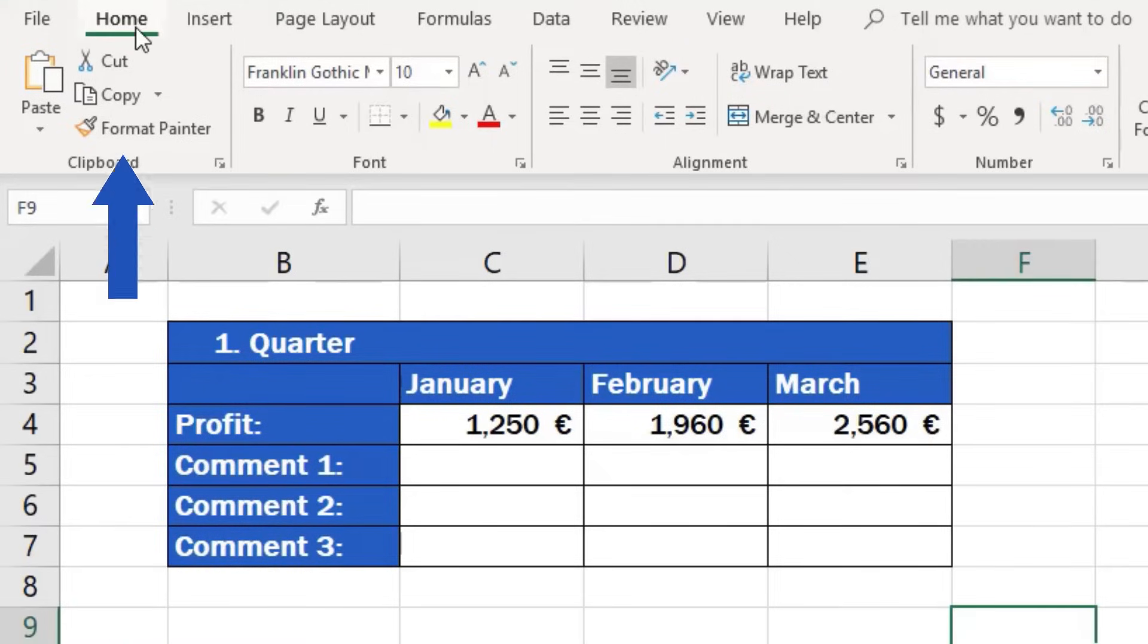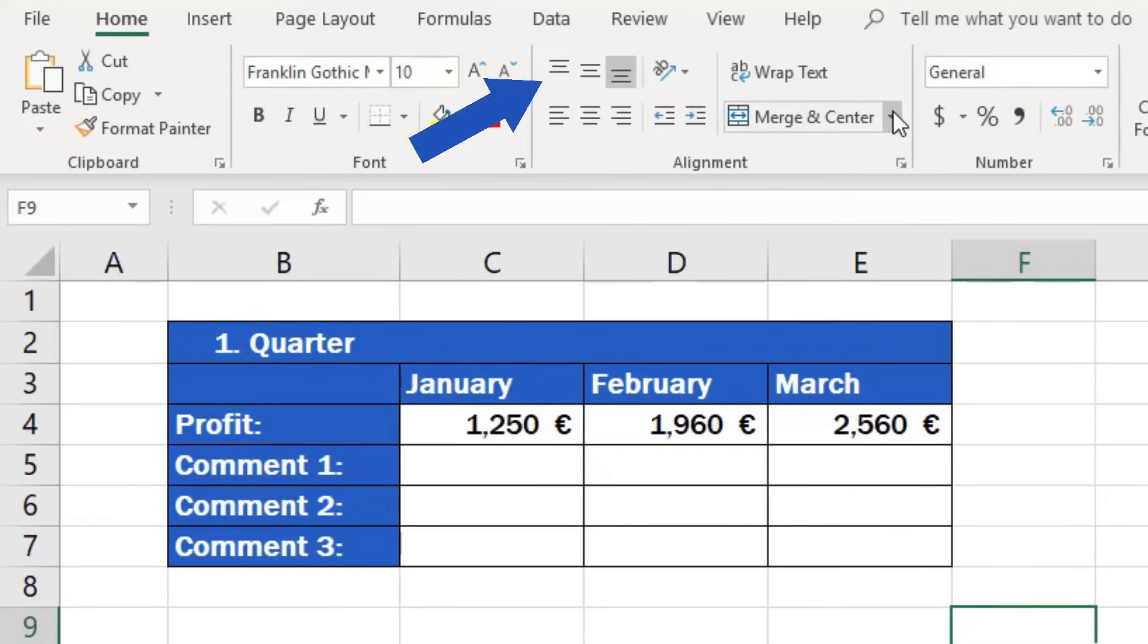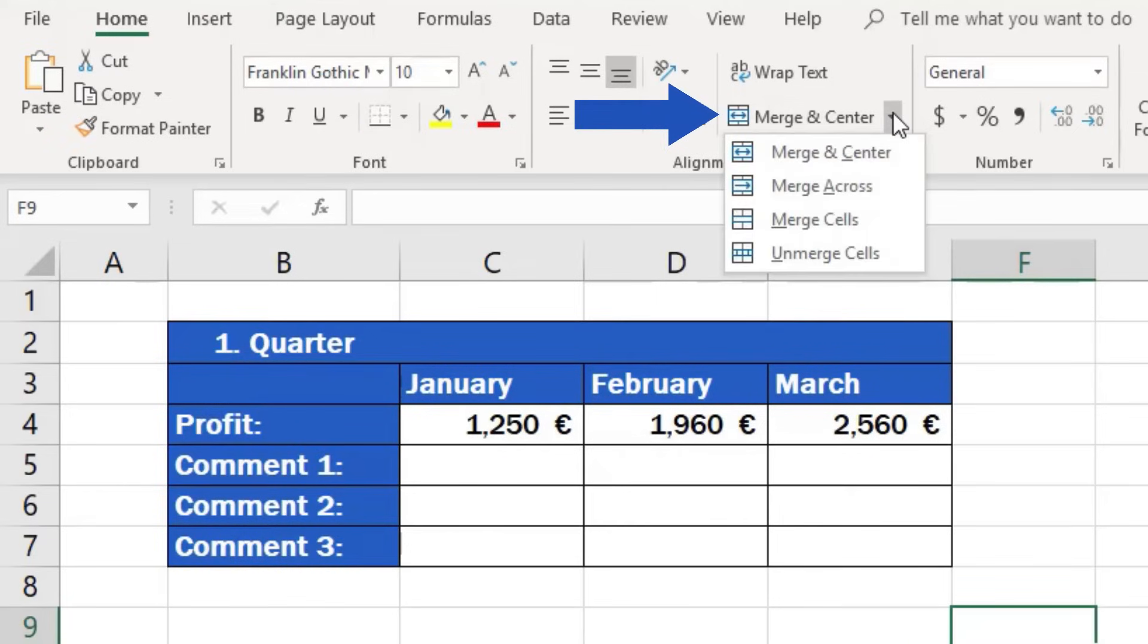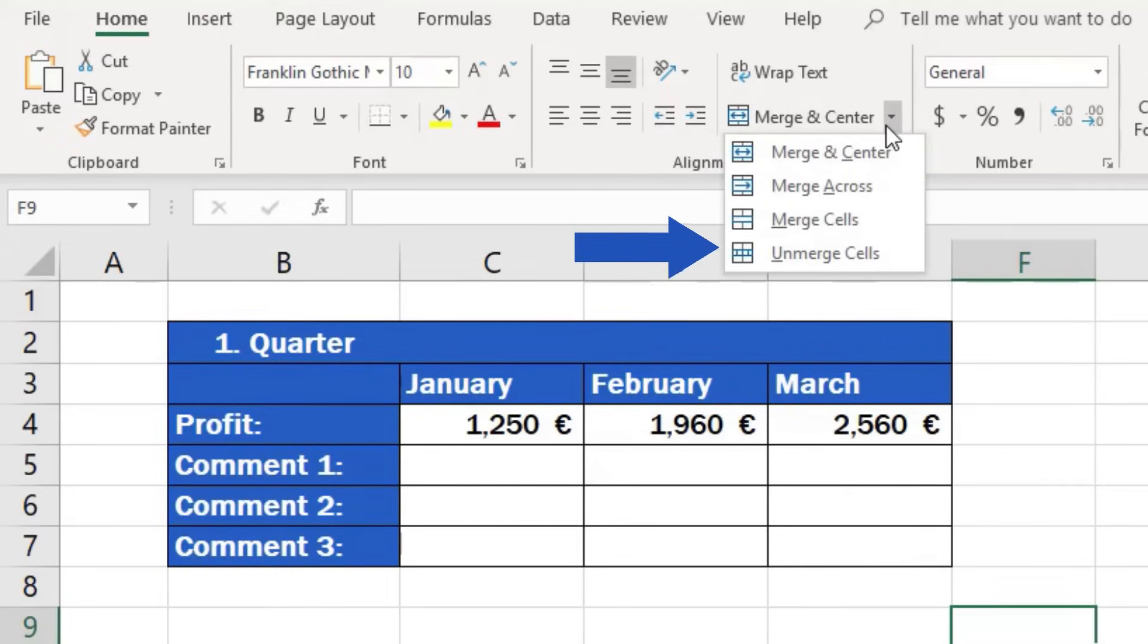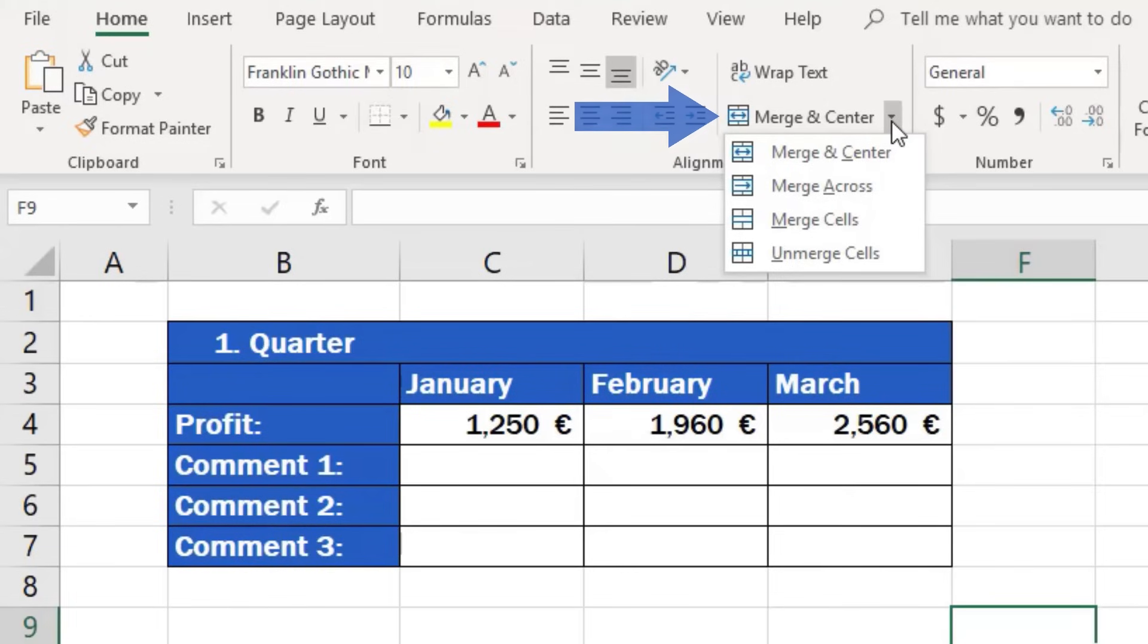Go to Home tab, specifically the Alignment section, and find the four options available there. These options offer four ways how you can merge but also unmerge cells. I will now explain each option on a specific example.